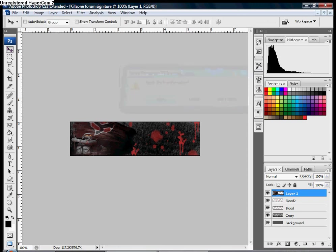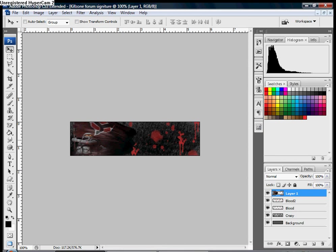Now you can just bring the opacity down if you want. And all you'll need to do is add text with your name on it and save.